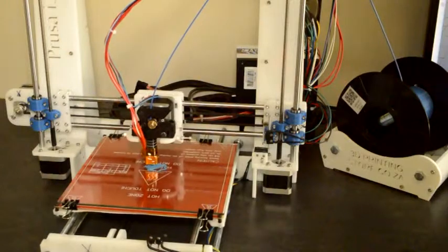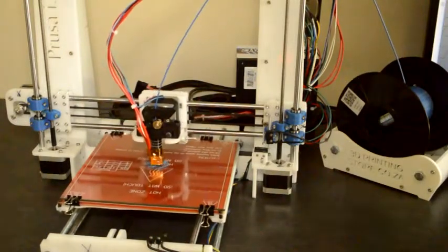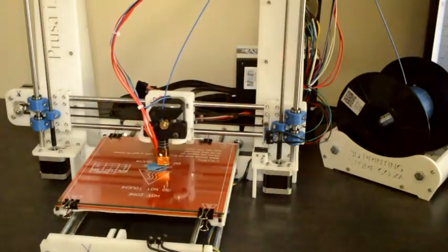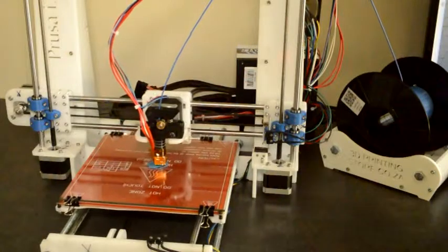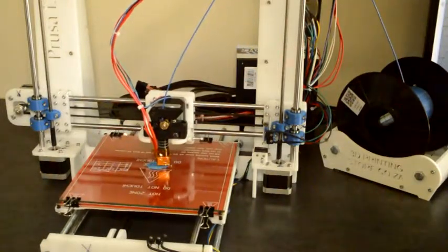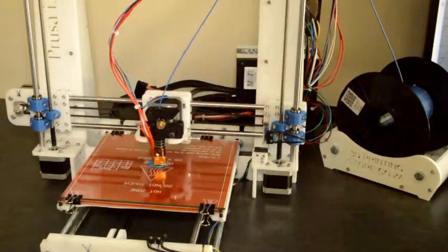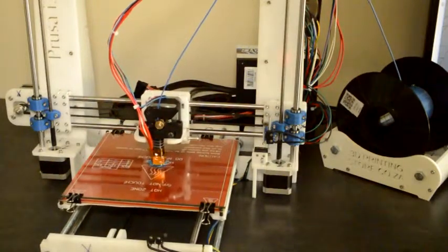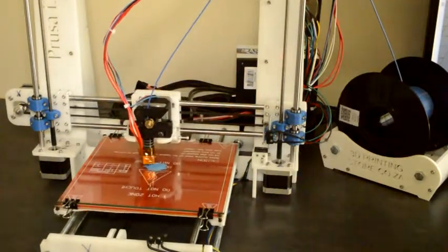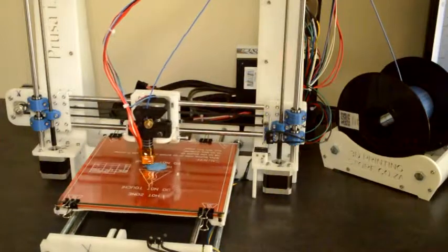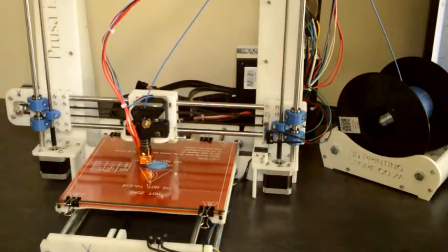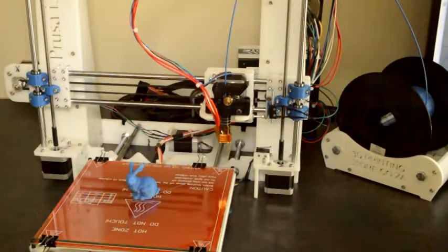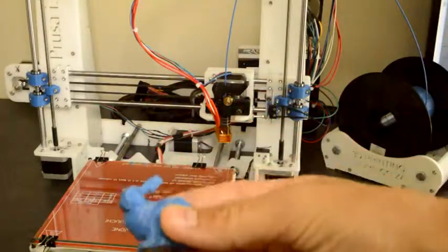Now at this point, you can just leave it to continue. It will go through all the layers, and when it's finished it will shut off the bed and it will shut off the hot end. Then as soon as the hot end is cool, the parts will easily come off the heated bed due to the temperature difference. And then when it's done, you have your printed part.